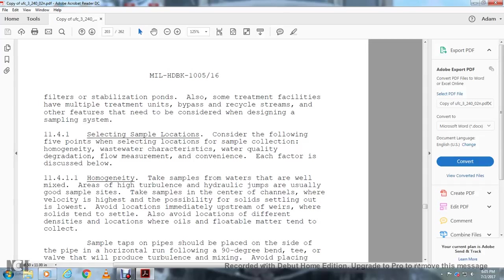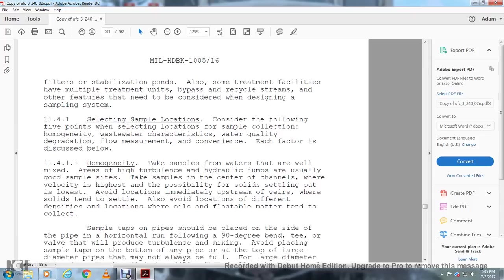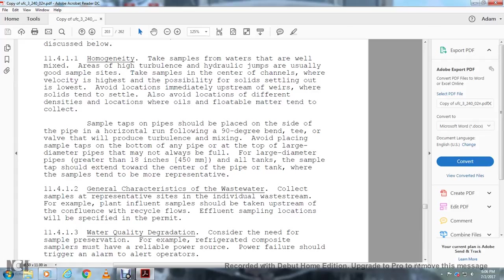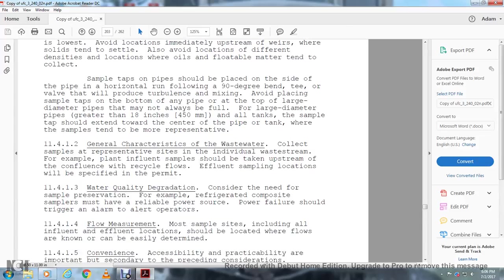Selection of sample locations: Consider the following five points when selecting locations for sample collection: homogeneity, wastewater characteristics, water quality degradation, flow measurement, and convenience. Each of these factors is discussed below. Homogeneity: Take samples from water that is well mixed in an area of high turbulence. Hydraulic jumps are usually a good sample site. Take samples in the center of the channel where the velocity is higher than at the edges to avoid the possibility of solids settling out. Avoid locations immediately upstream of weirs where solids tend to settle, and avoid locations with floating oil and floatable matter that tends to collect.